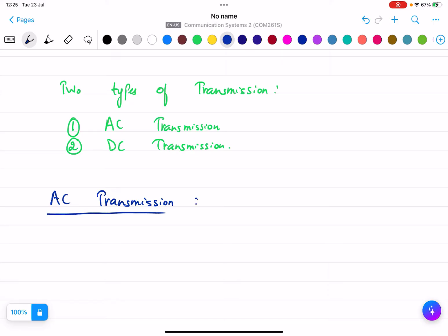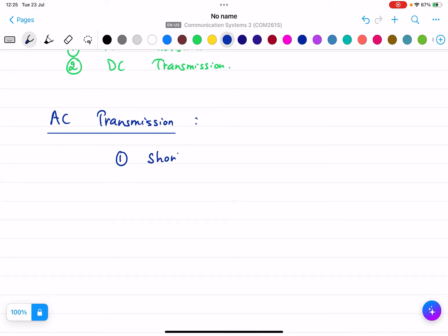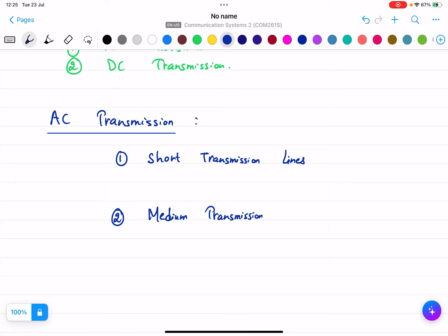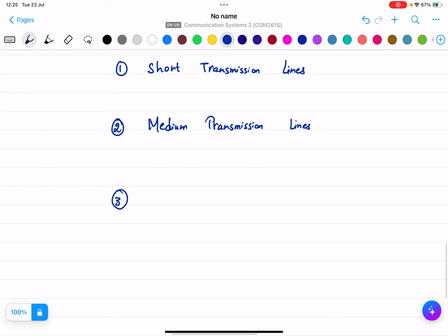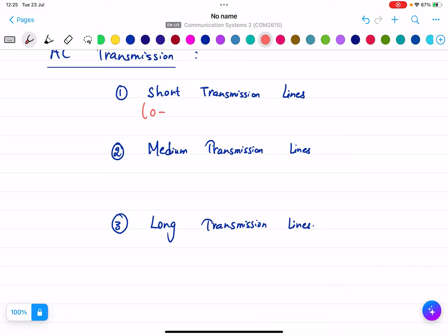There are three types of AC transmission lines. The first is short transmission lines, the second is medium transmission lines, and the third is long transmission lines. Short transmission lines are used when the distance is between 0 to 80 kilometers, and the voltage must be up to 69 kilovolts — that means the distance between sender and receiver must be in between 0 to 80 kilometers.